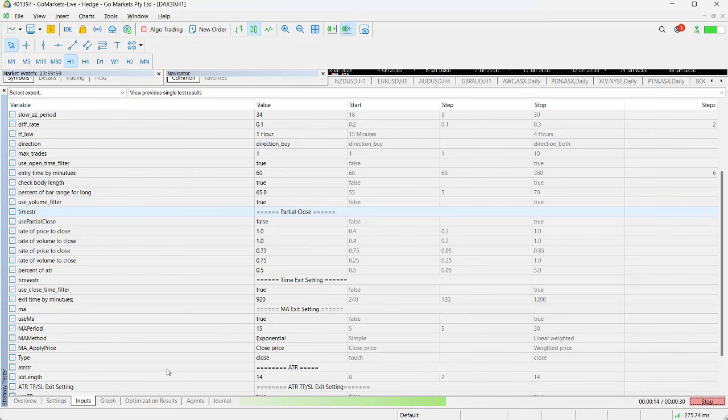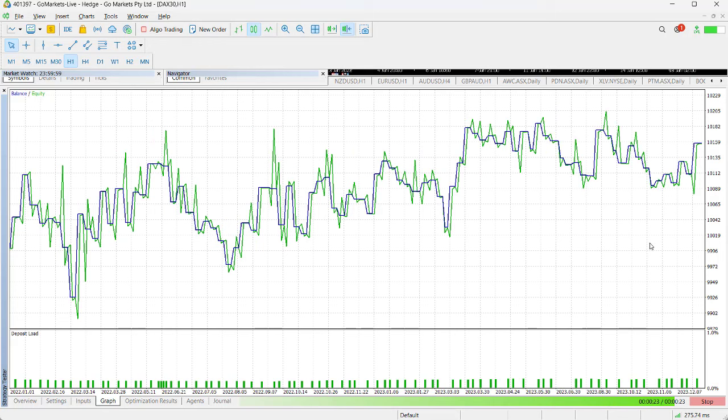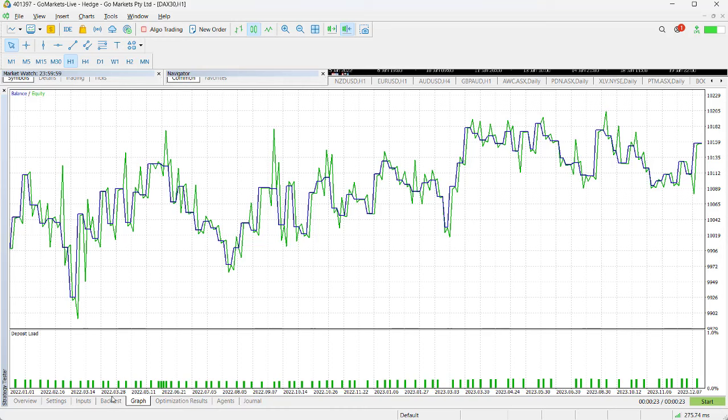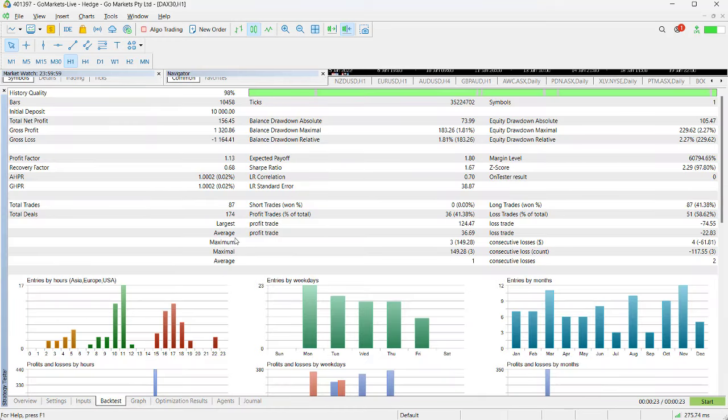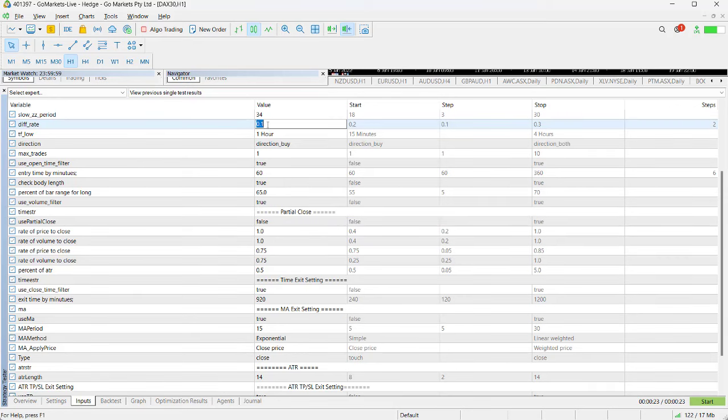You will see the graph is looking not so good. If we put the backtest on, the equity graph isn't looking good. The backtest is looking significantly worse. So changing that setting didn't work. We'll put it back to 0.2.